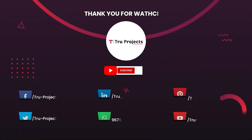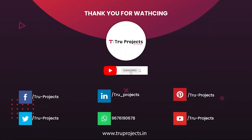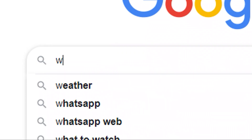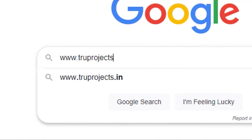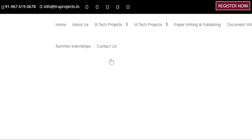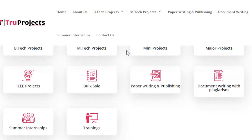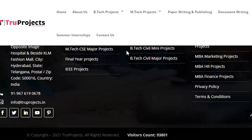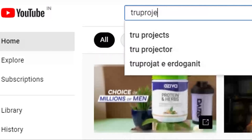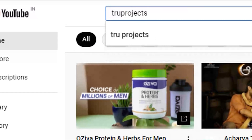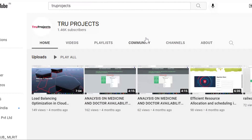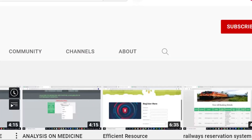Thank you for watching. For more projects please visit our website www.truprojects.in. For updates on the latest project videos, please visit the True Projects YouTube channel and subscribe.